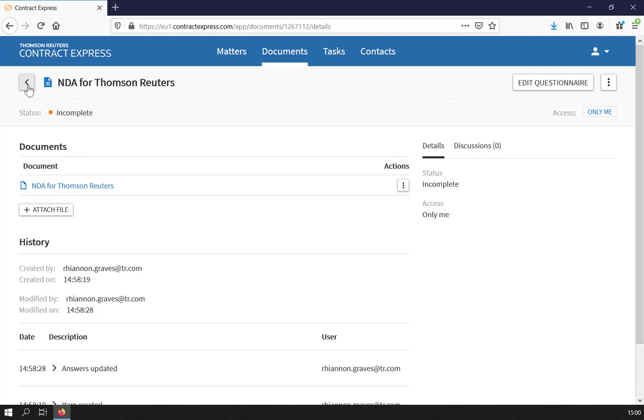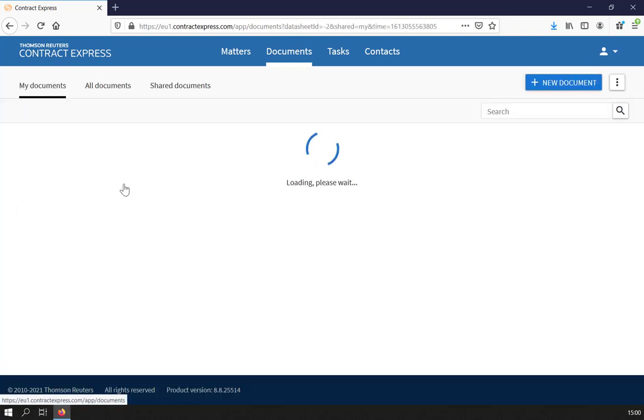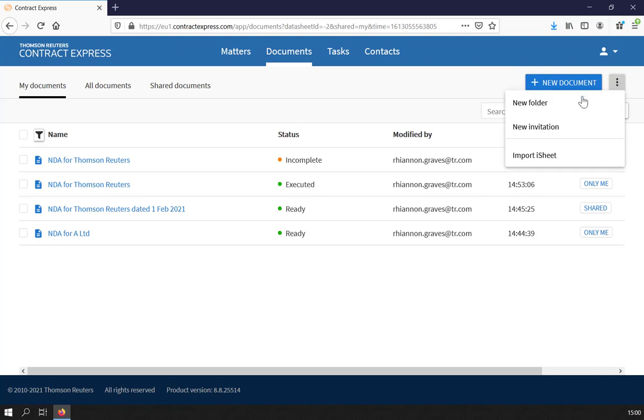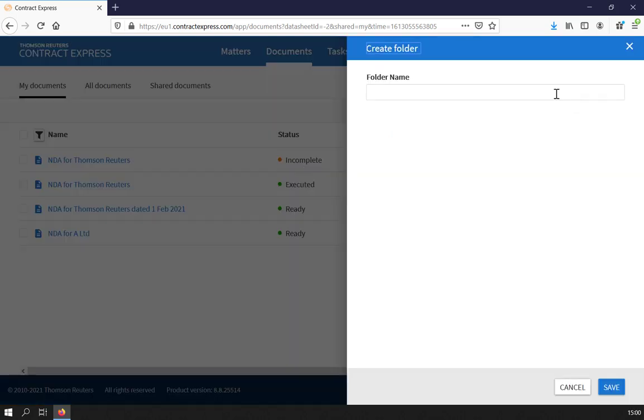You can also organise your documents by creating folders. To do so, click on the three dots, choose New Folder and give it a name.